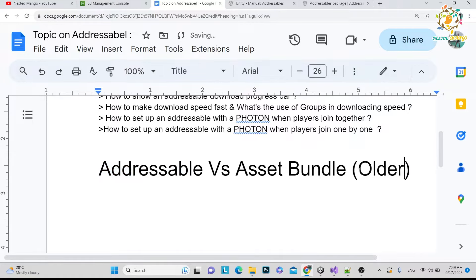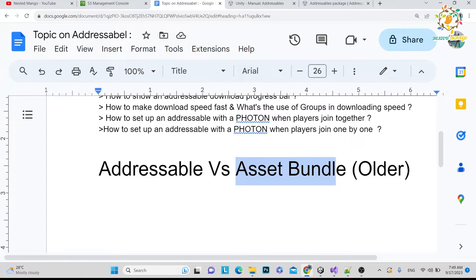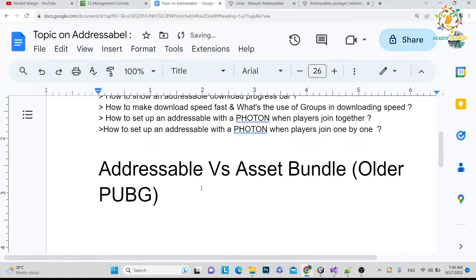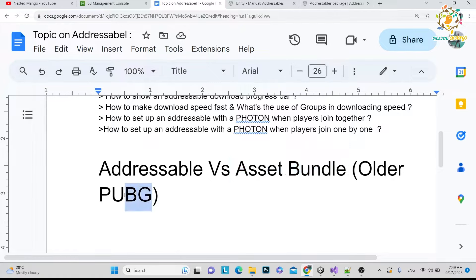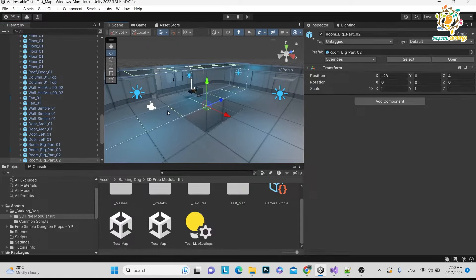Every asset store has limitations — on the Oculus Store you can upload up to 4 GB, on Google Play Store only 100 MB. That's when we turn to Addressable and Asset Bundle. Asset Bundle is the older approach: you create a bundle of all assets and download everything at once — like in PUBG where everything downloads in a patch file at start. But Asset Bundle had issues like memory management and missing dependencies.